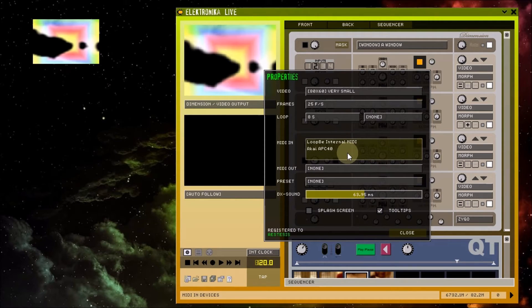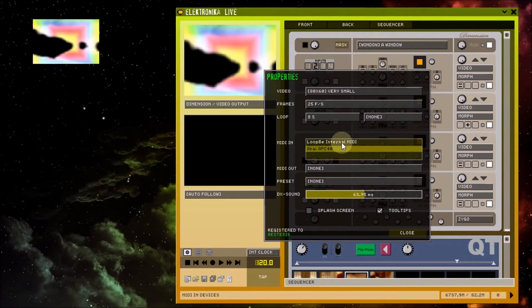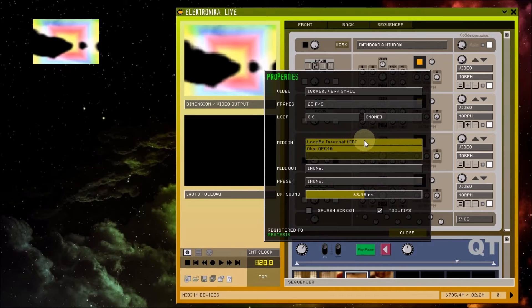To use a MIDI device in Electronica, click on it so that its name is highlighted. It's possible to use multiple MIDI devices to control Electronica. You can select more than one simply by clicking on them.